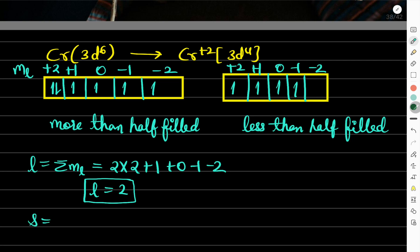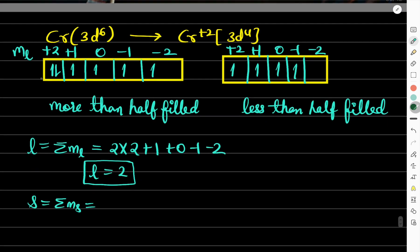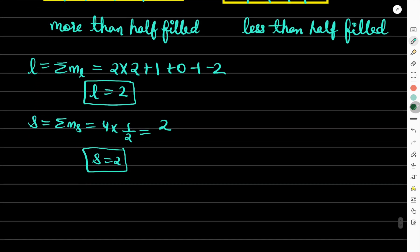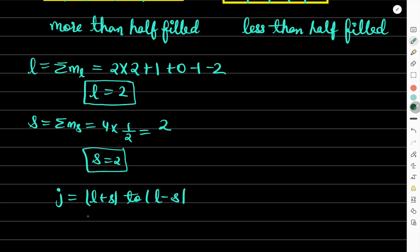For 3d⁶: S = ΣmS = 4×(1/2) = 2 (since the two extra electrons cancel one up/down pair). J values range from L+S = 4 down to |L−S| = 0, giving J = 0, 1, 2, 3, 4. For 3d⁴: L = 2+1+0−1 = 2 and S = 4×(1/2) = 2, giving the same J values 0 through 4.